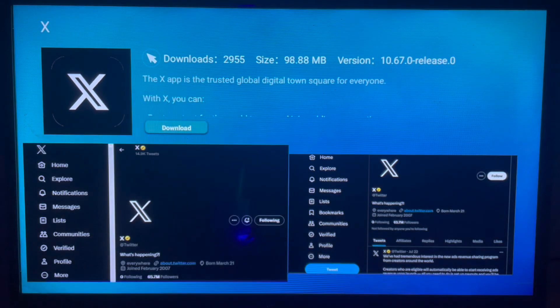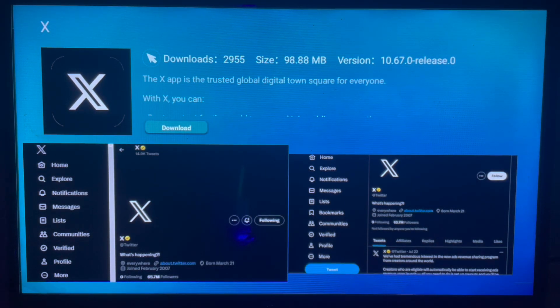Go ahead and click on Download to download X to your Samsung Smart TV. Like and subscribe to the YouTube channel if you find this video helpful.